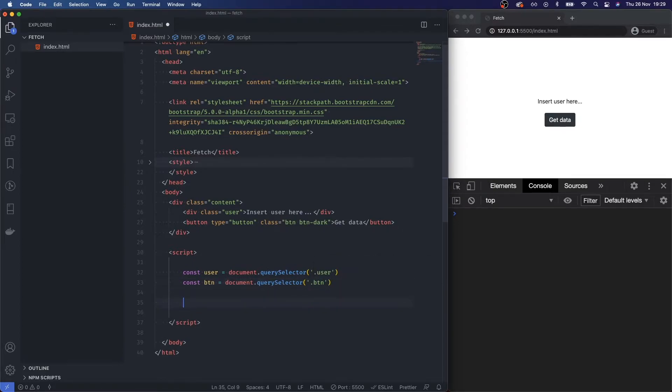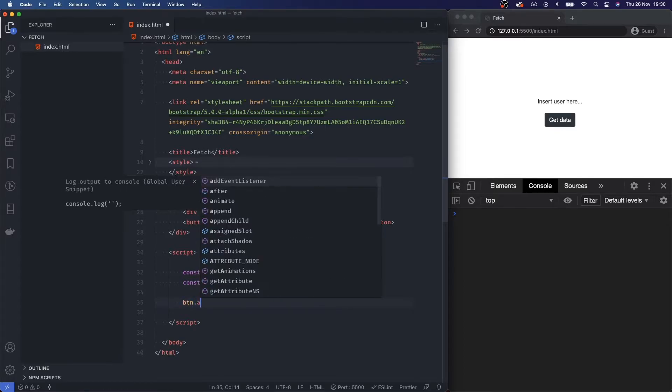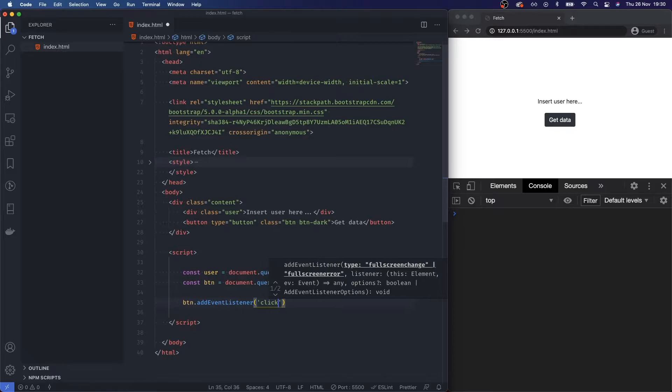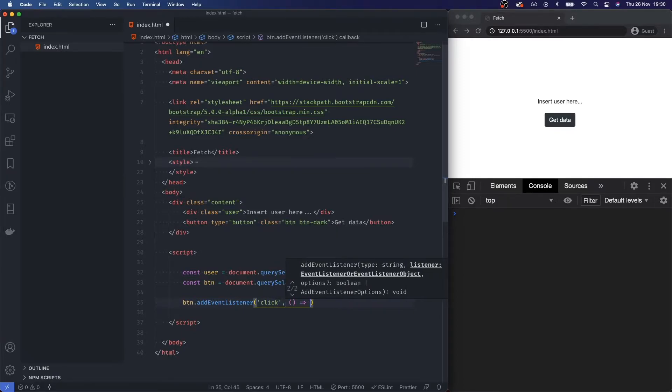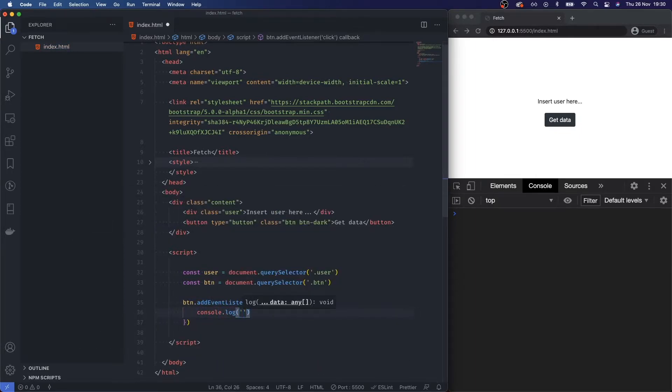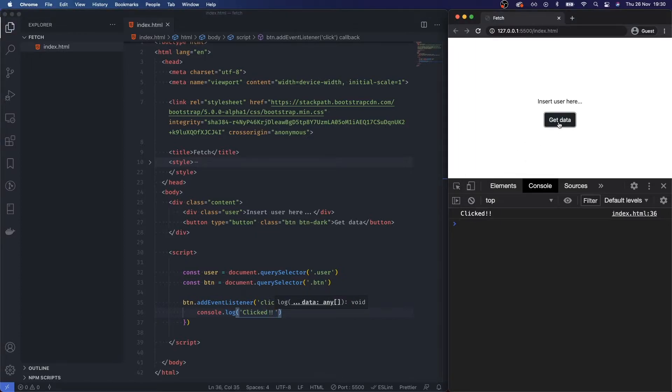Now whenever someone clicks on this button over here, I want to add an event listener that basically says someone has clicked on this button. So let's go button.addEventListener and watch for whenever this button is clicked, and then let's just console.log clicked. If I click this button over here, we have clicked it 10 times. Great.